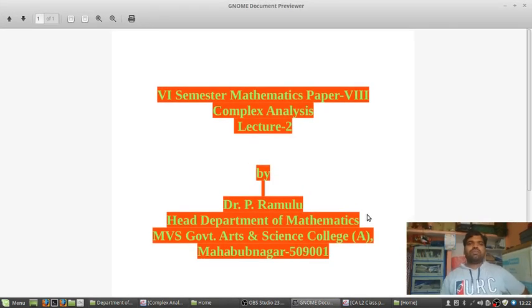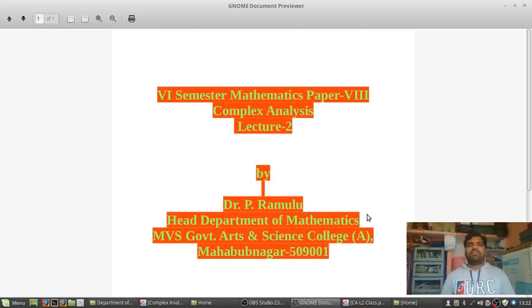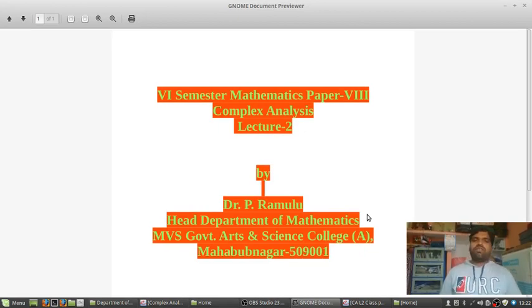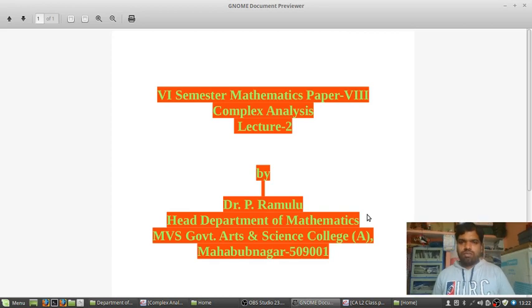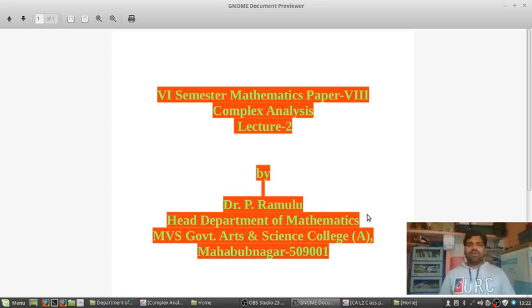Today I want to present Semester Six Mathematics FRII, Complex Analysis, Lecture Two, by Dr. Peerham Lu, Head of Department of Mathematics, M.B.H. Government Arts and Science College, Mahapunagar.